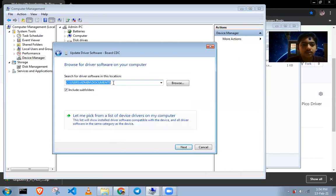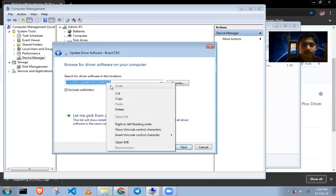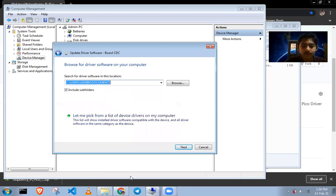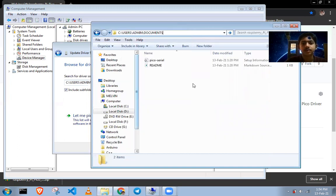Look at this — this is the directory where all your drivers and software are stored. Copy this path. Go to the browse field and paste it here, then press Enter.